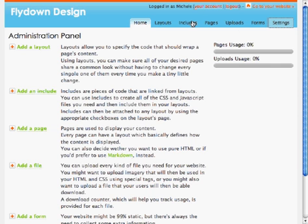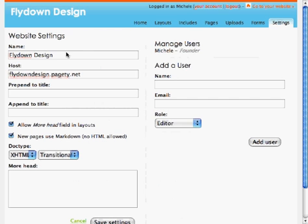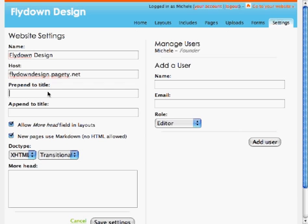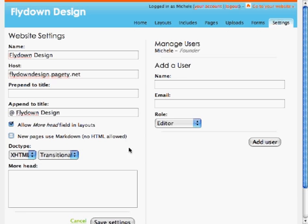Have a look at the settings of my new website. Here is the title of the website, the host which you can change and then have a CNAME point to your host. I want to append to the title of each page flydowndesign, and I don't want to use markdown for my pages.